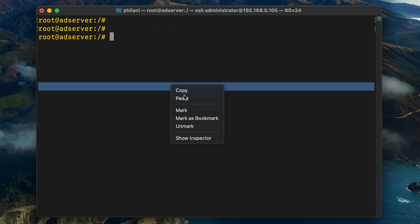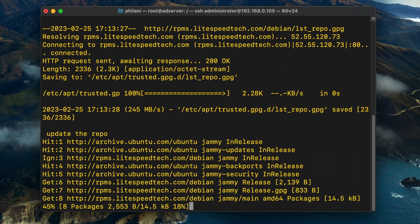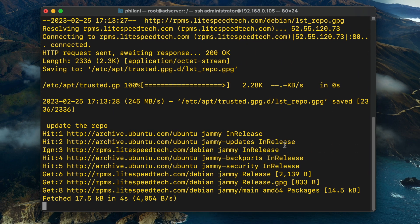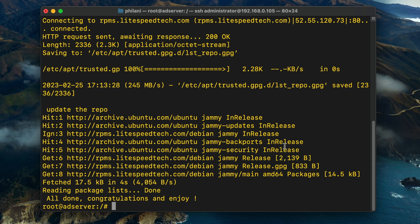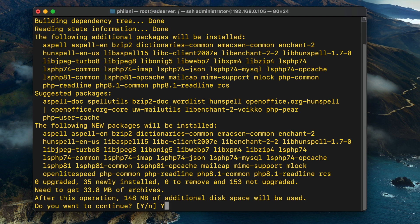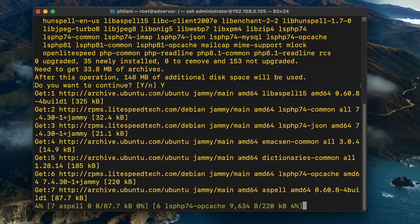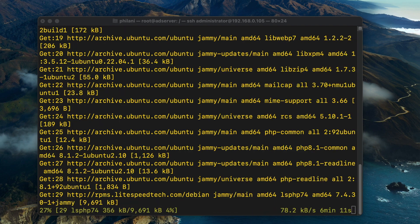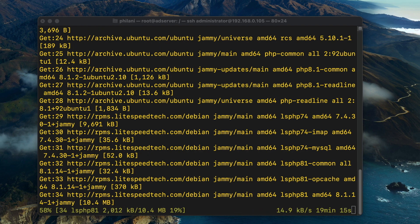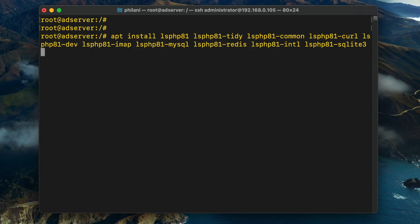Once that's done, I'm going to paste in a command for adding the Lightspeed repository. Then I'm going to run a command to install the OpenLiteSpeed server as well as the lsphp81 package. You just need to run through these commands to set up the needed web server. The installation should take about a minute or so, depending on the performance of your internet connection.